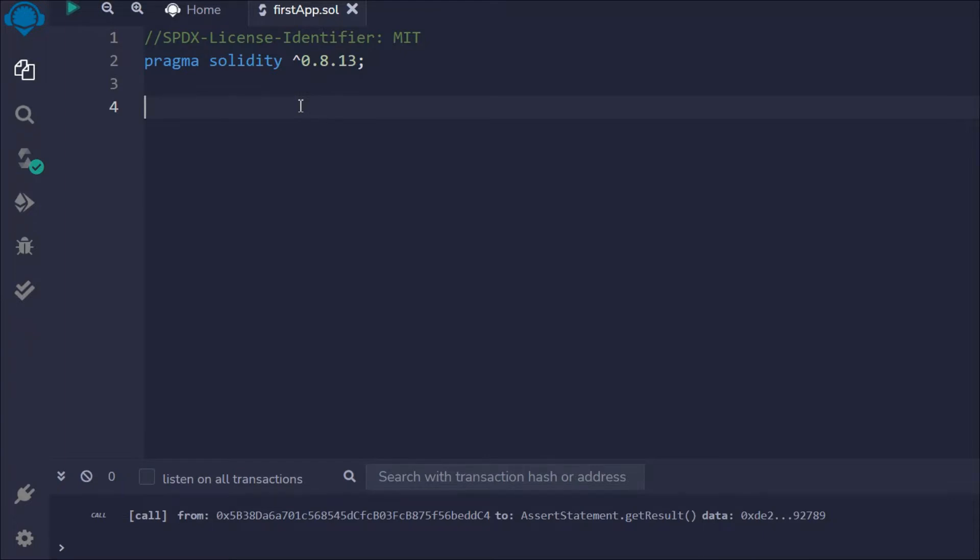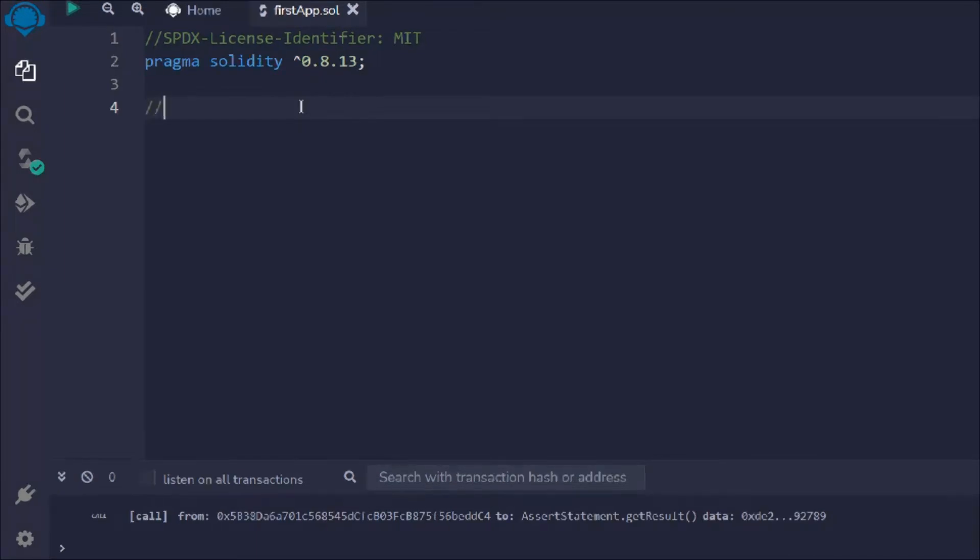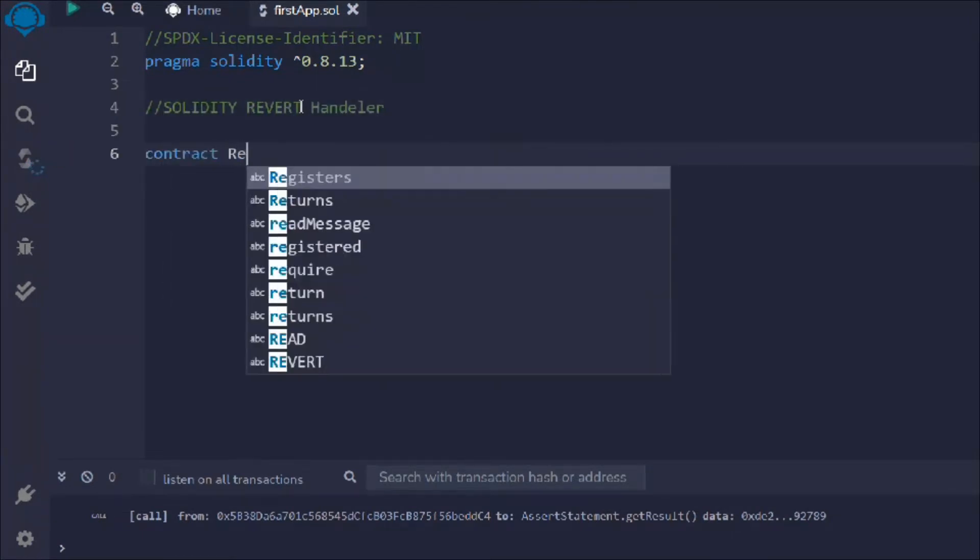This is the final one, so let's start working on it. Let me give this comment, I'll call it revert handler. I'll create a contract by the name RevertStatement because revert is the keyword which allows us to handle errors.